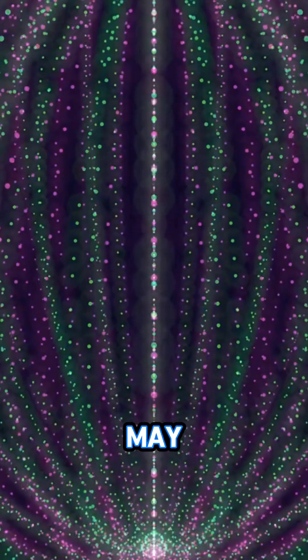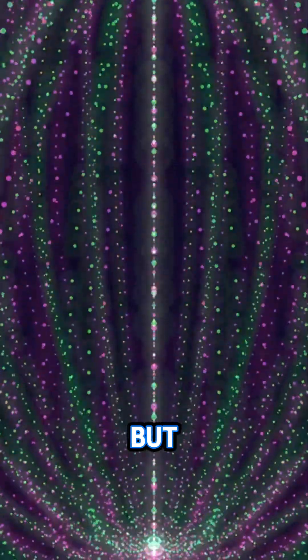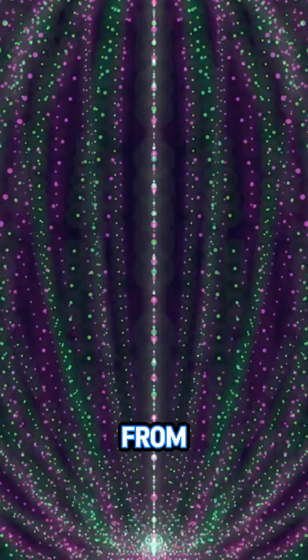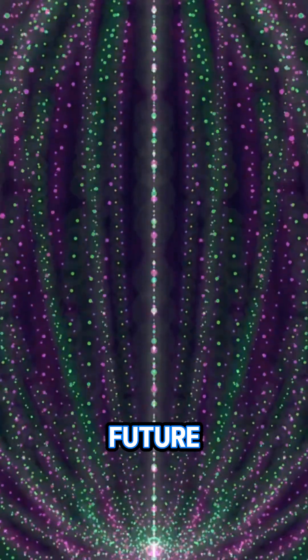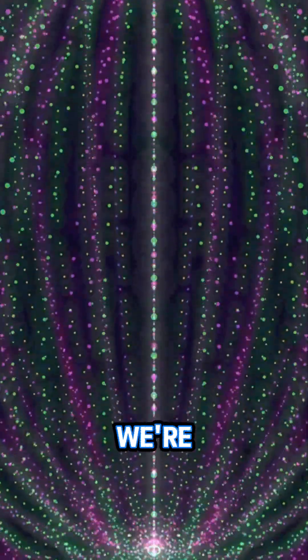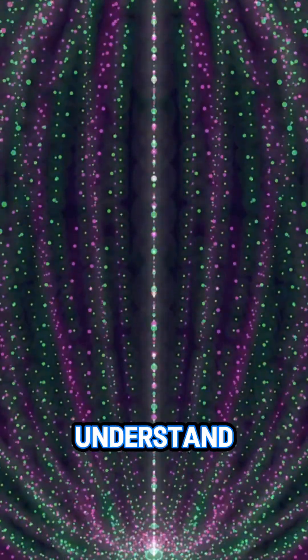The Moon may be our closest celestial neighbor, but it's on a slow journey away from us, reshaping our planet's future in ways we're just beginning to understand.